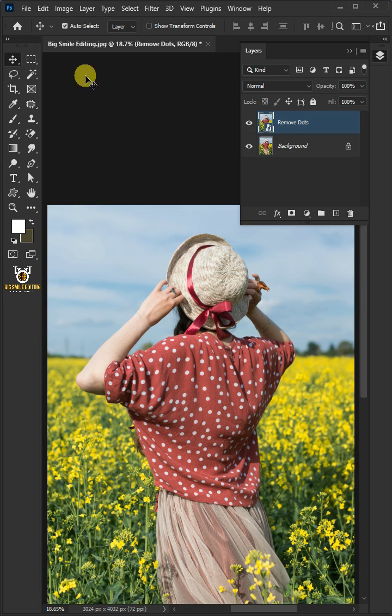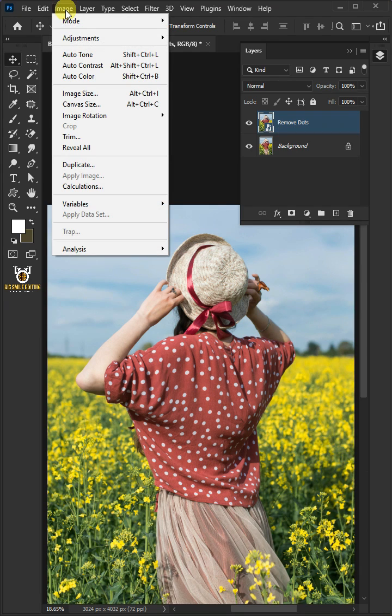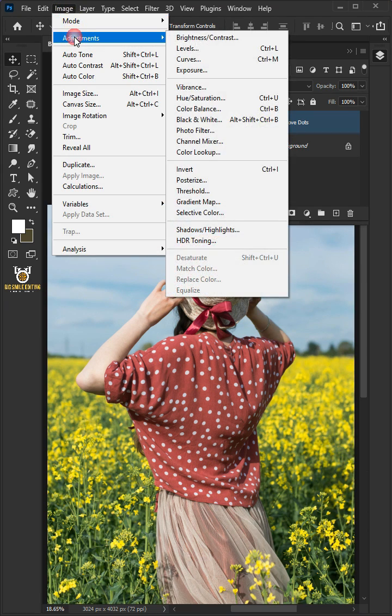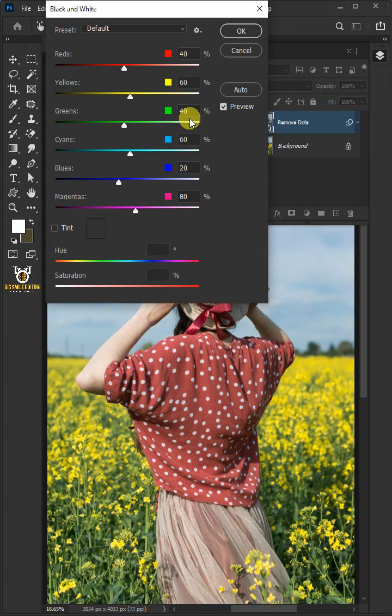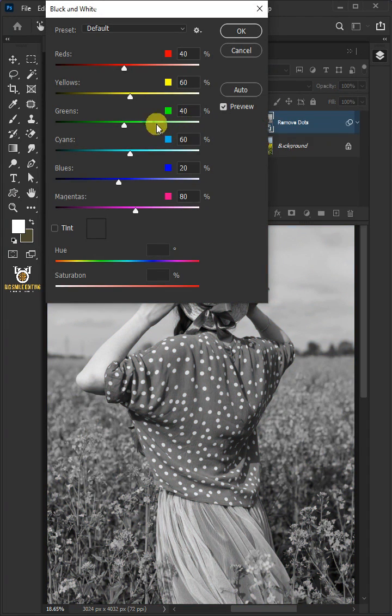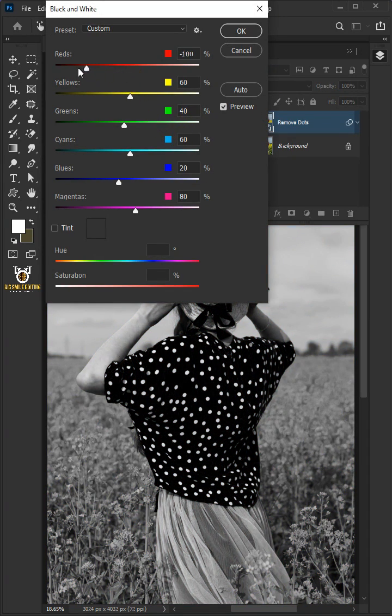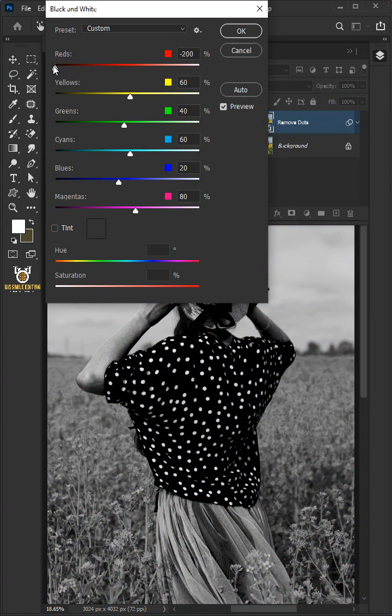Go to Image, Adjustments, and open your black and white window. Now drag the red slider all the way to minus 200.